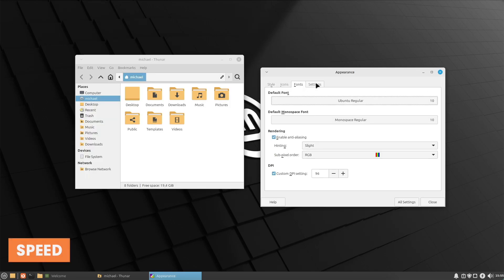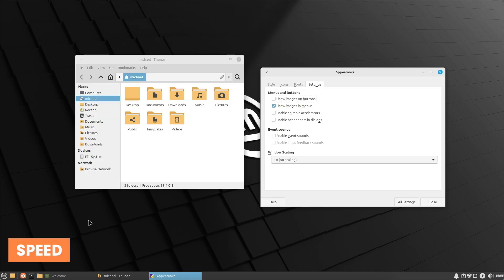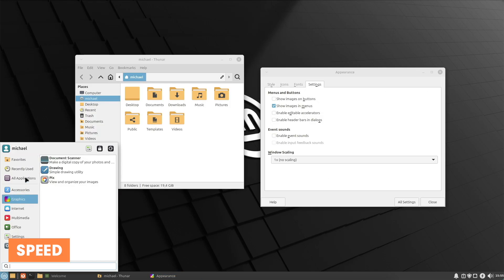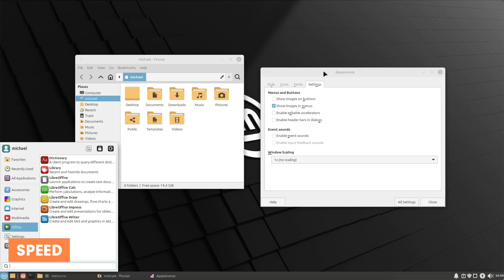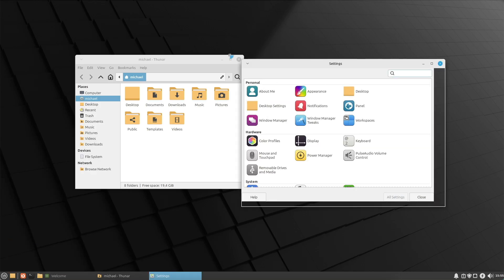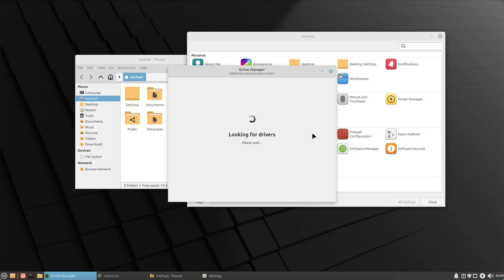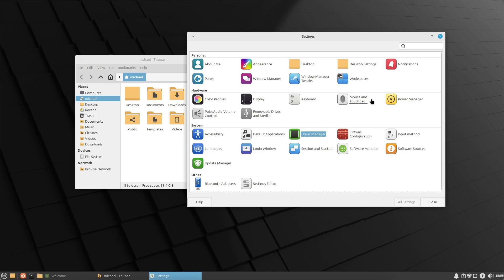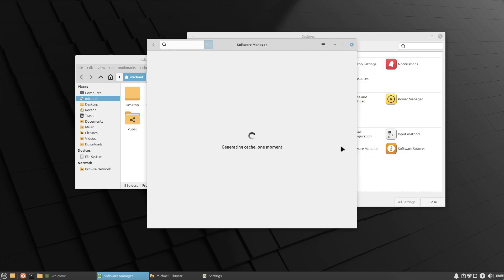Second, speed and efficiency. The XFCE user interface is very fast and responsive leading to a pleasant user experience even on older computers. The reduced resource consumption means more system resources are available for applications and tasks.